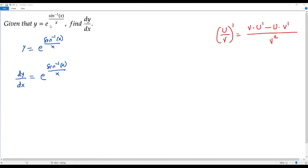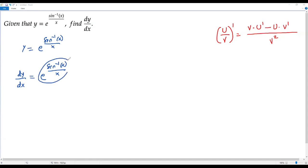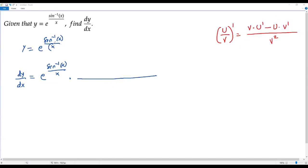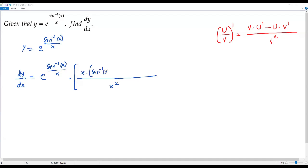Now I apply the quotient rule to get the derivative of sine inverse of x over x, which is at the exponent of e. By chain rule, I write e to the power of sine inverse of x over x as it is, then find the derivative of the exponent. So I square the denominator x to get x squared, then take x times the derivative of the numerator sine inverse of x, minus sine inverse of x times the derivative of the denominator x.